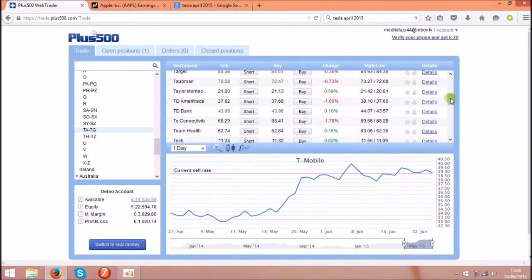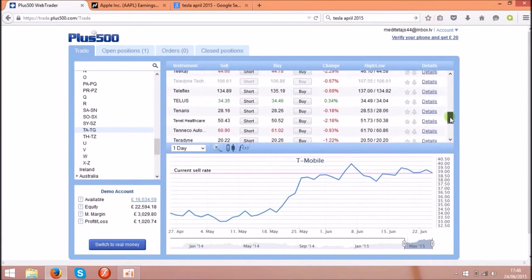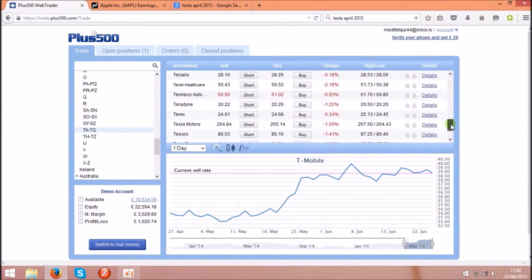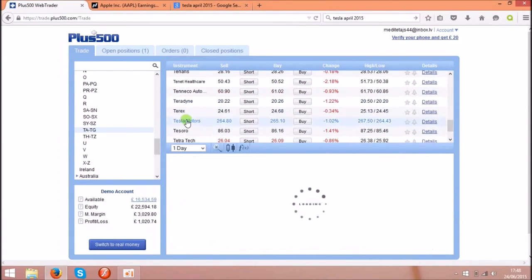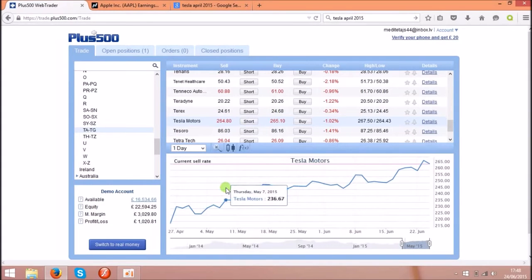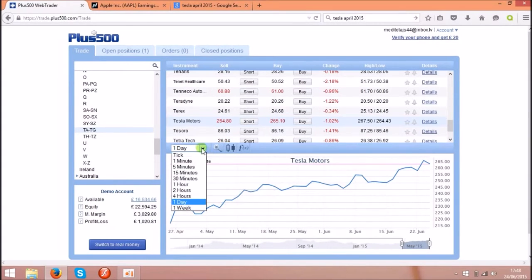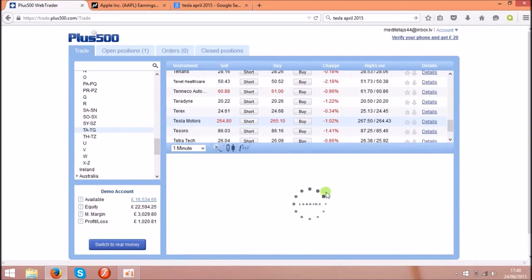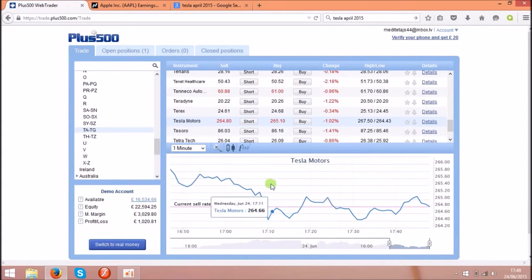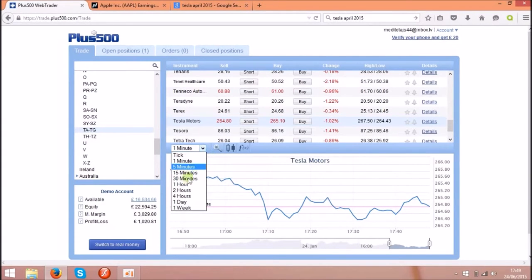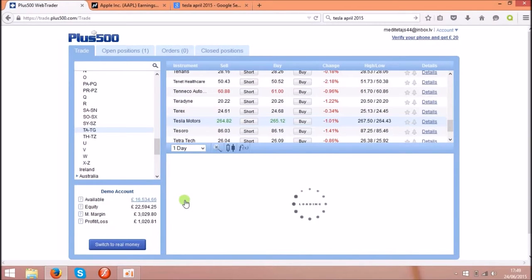Let's scroll down and find Tesla Motors. There they are. Click on them and you will see the chart underneath there. Choose one day. You can choose one minute as well, but you don't need that one at the moment. Check for one day.